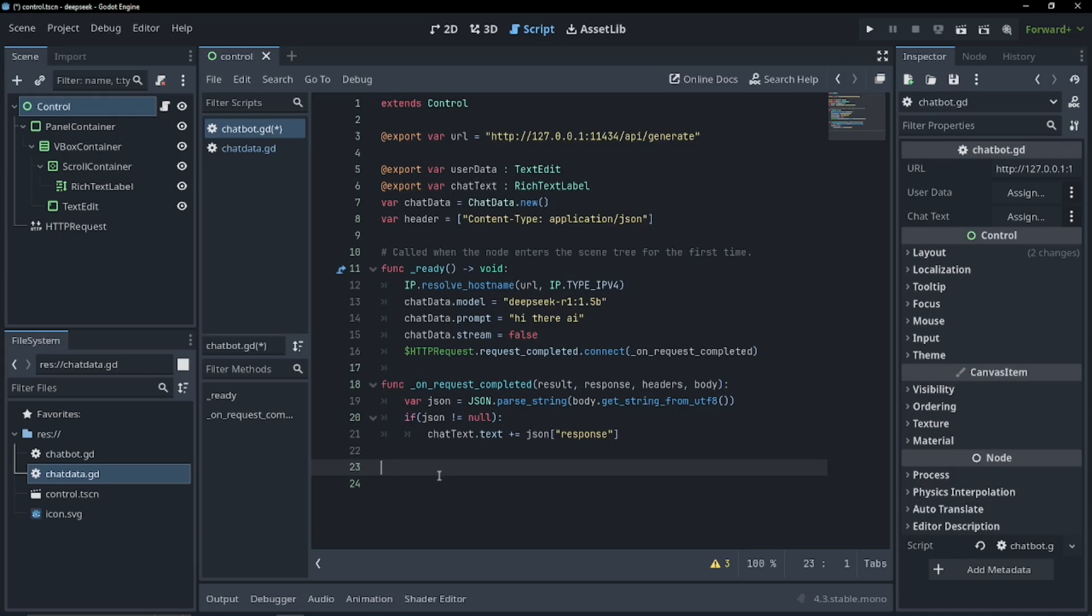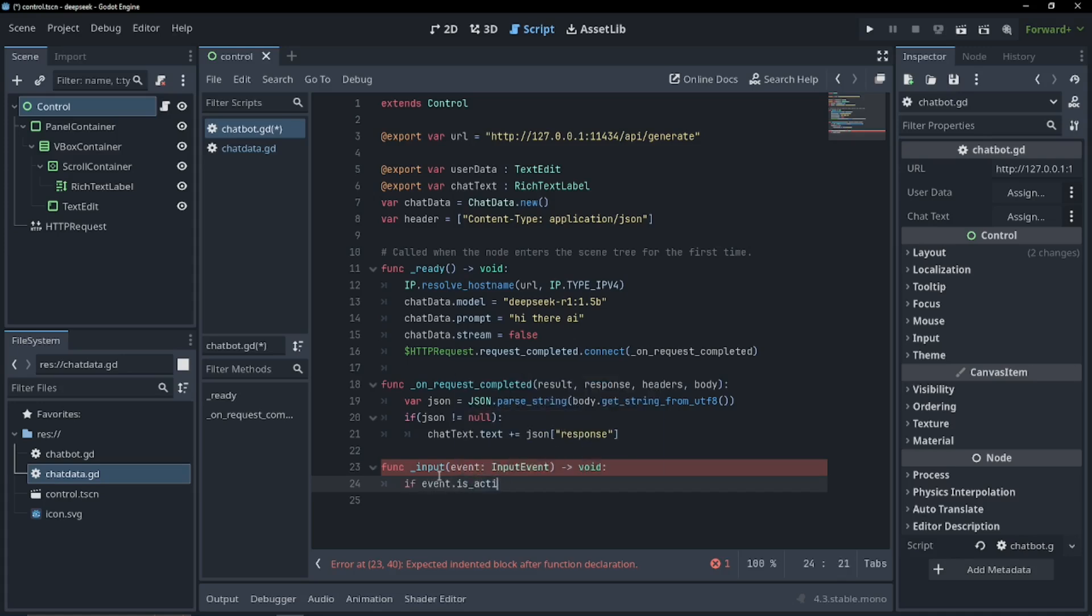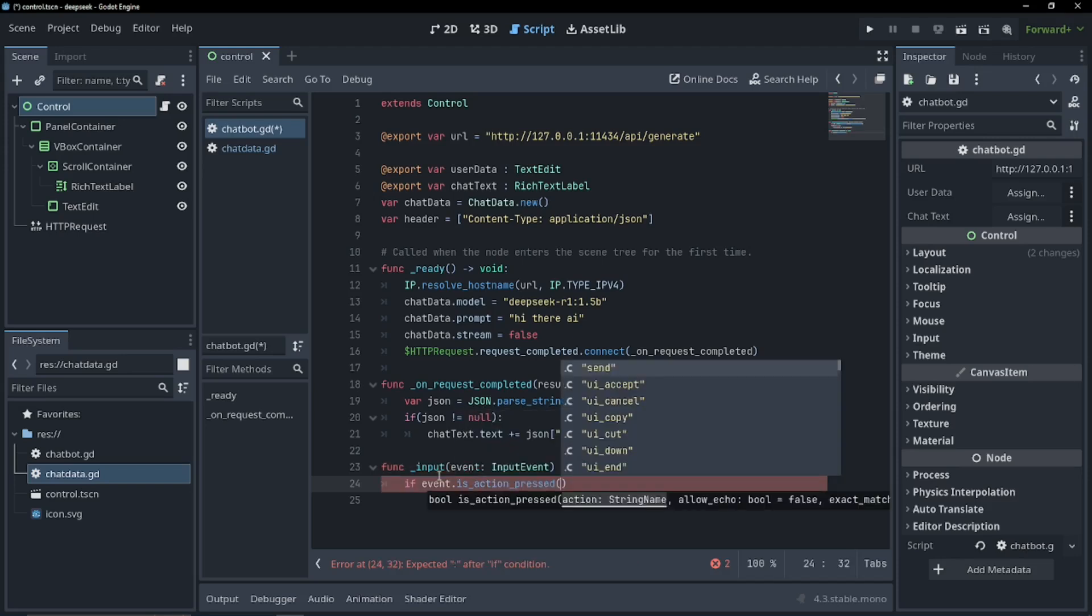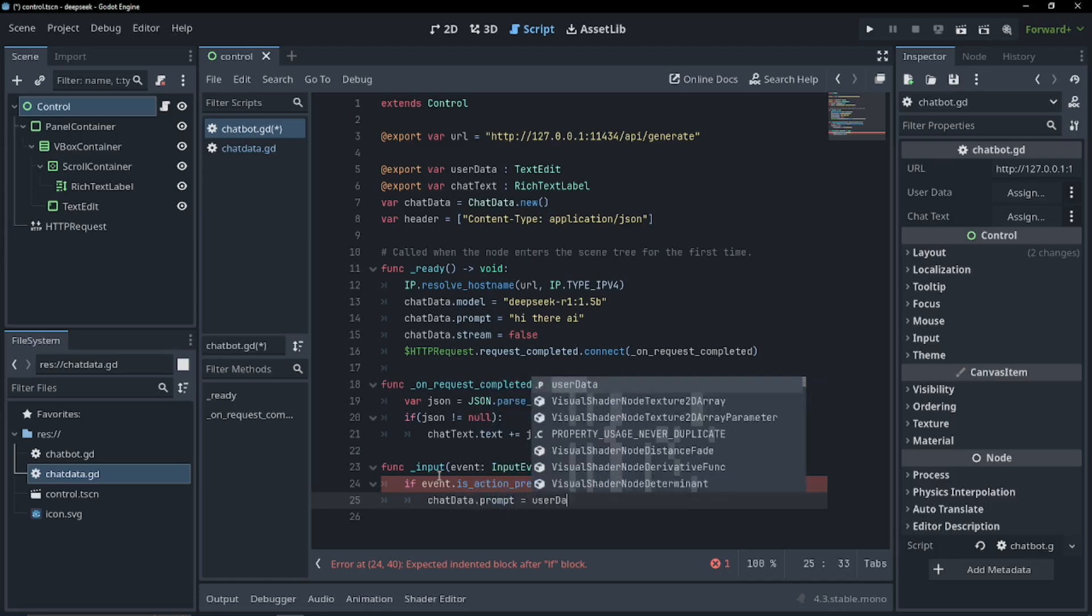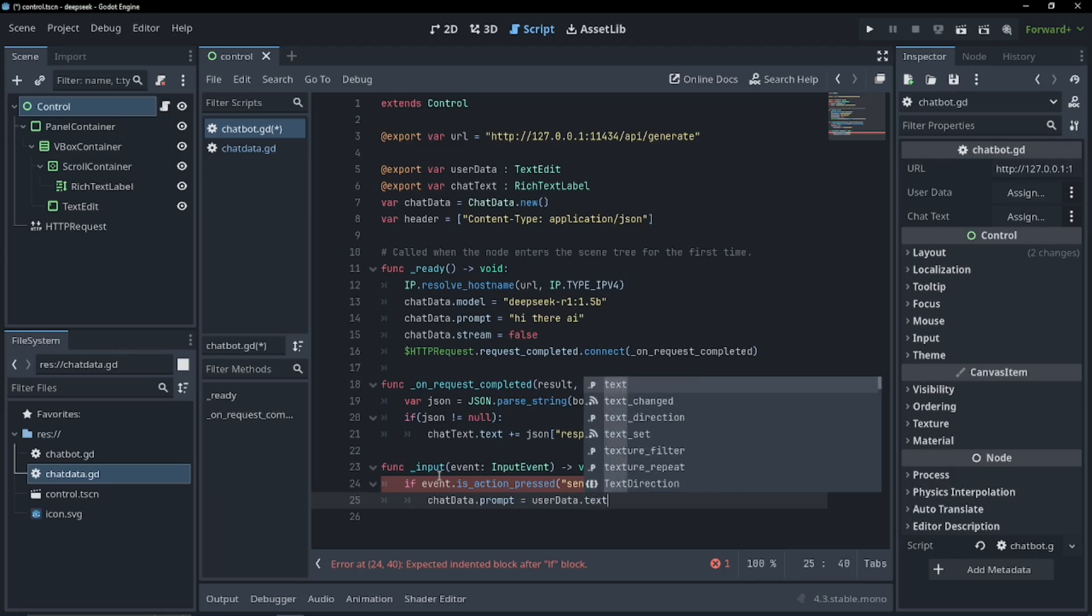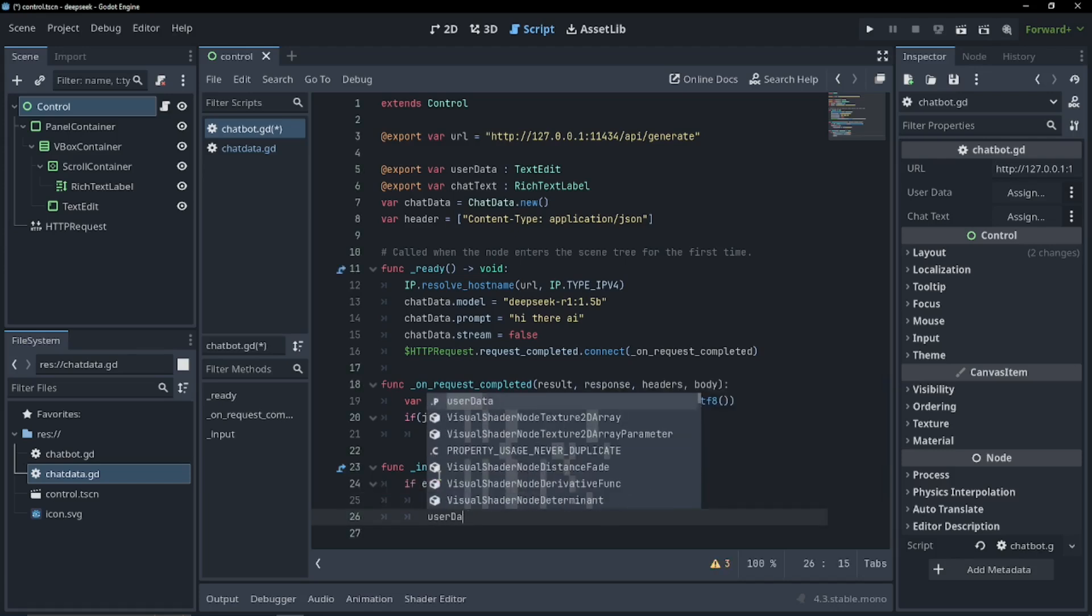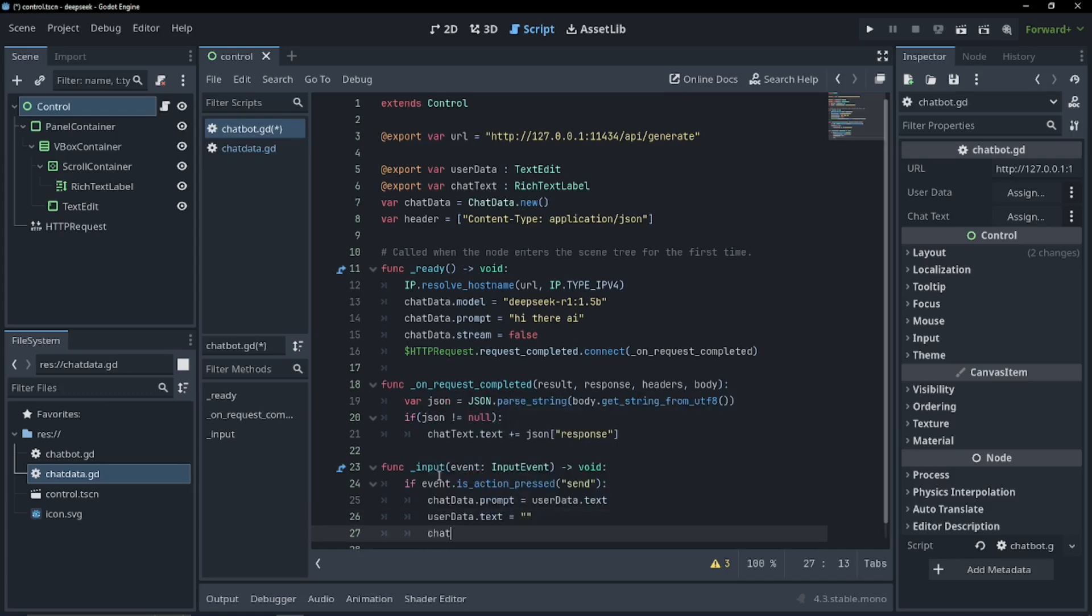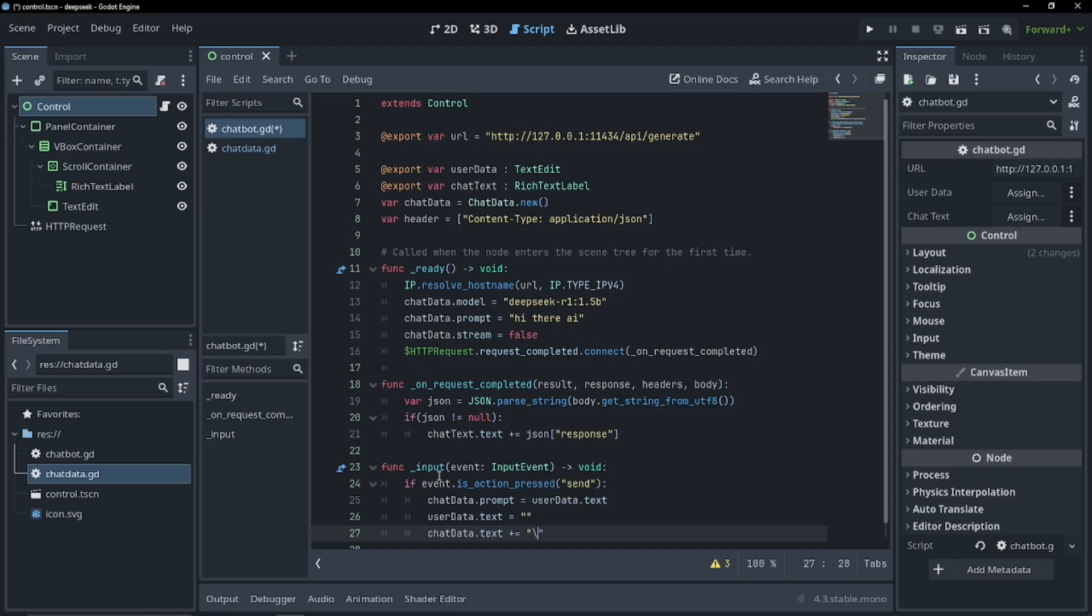Now let's create a new function, and it's going to be the input function. Function input, event, input event, of type void. And if our event dot is action just pressed send, we need to get the user data. So chat data dot prompt equals user data dot text. User data dot text equals empty. And then chat data dot text plus equals a new line so that our bot's information isn't going over each other.